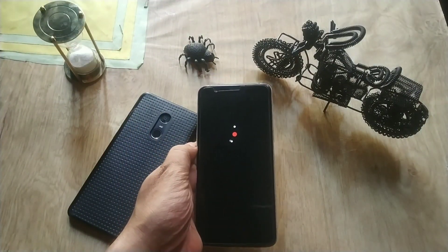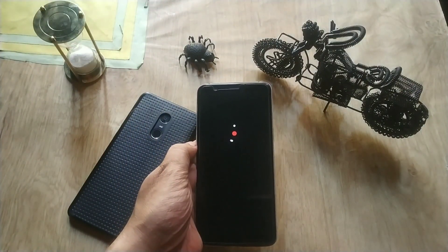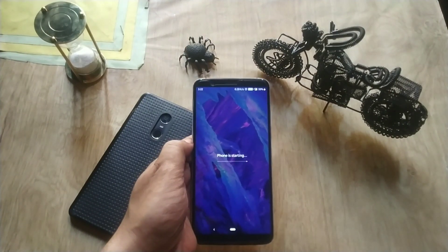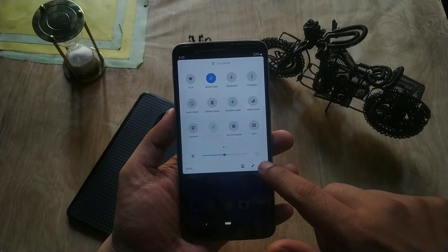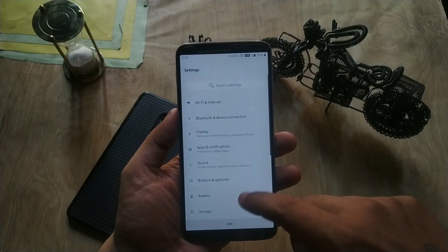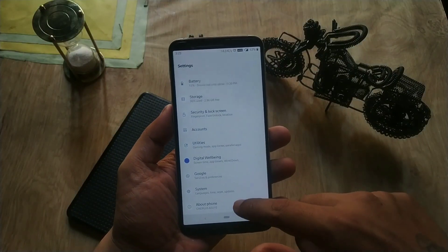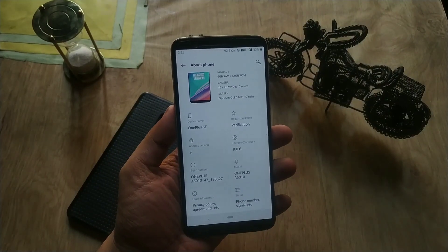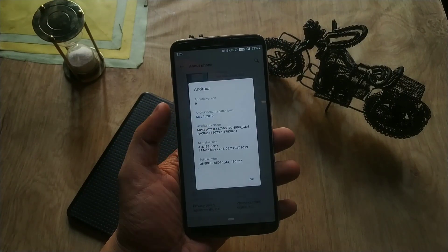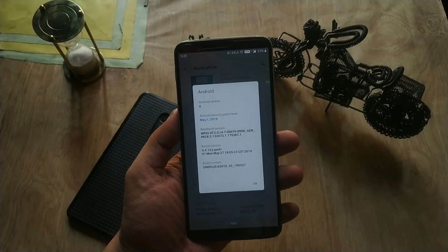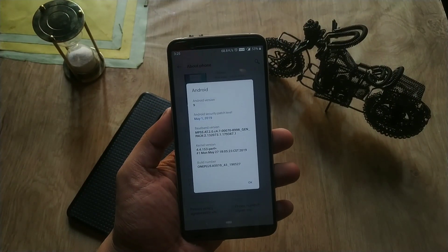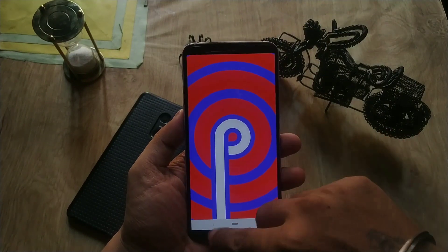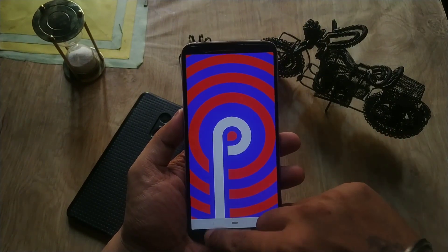I have completed my installation, so let me reboot the phone. The installation process is pretty fast and will take even less than 2 minutes. Everything is done — let's go to Settings > About Phone. The OxygenOS version is 9.0.6, based on Android 9 Pie, the security patch level is from May 1, 2019, and the build date is Monday, May 27.